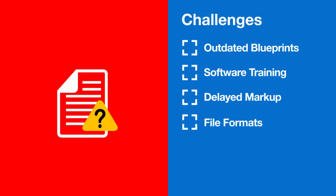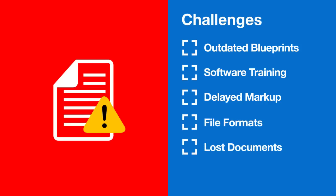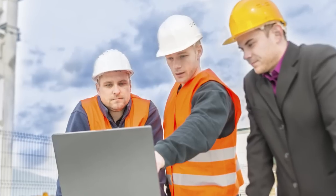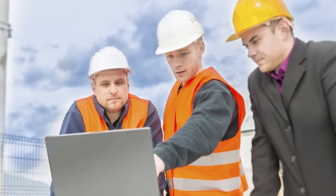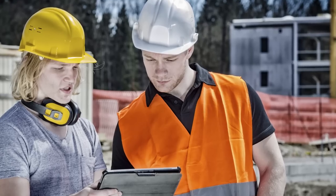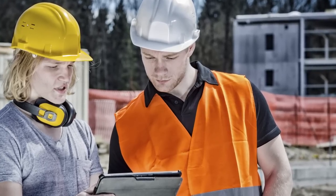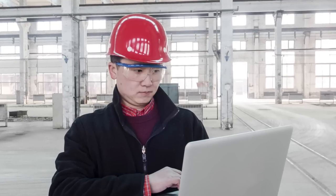Multiple file formats, lost documents, tracking who has what. Anything that prevents your team from quickly sharing the right construction document at exactly the minute it is needed negatively impacts your bottom line.